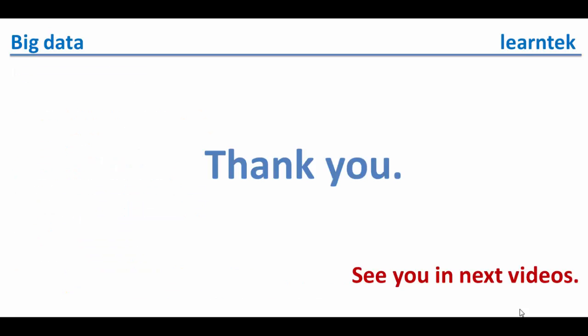Hope you enjoyed watching this presentation. Thank you very much. See you in my next video. Bye.